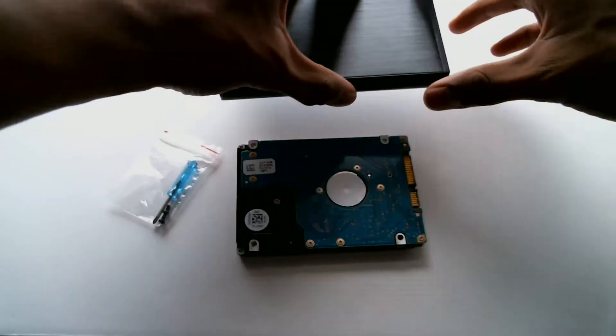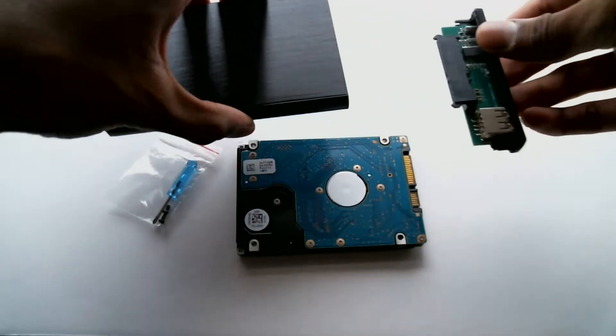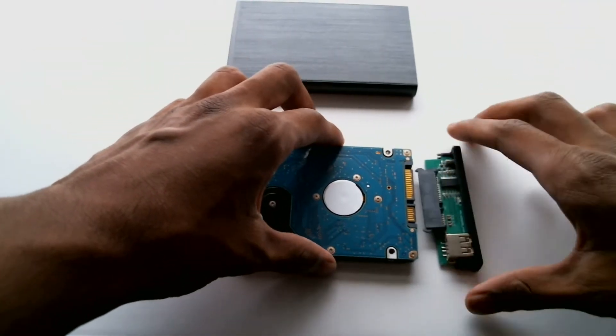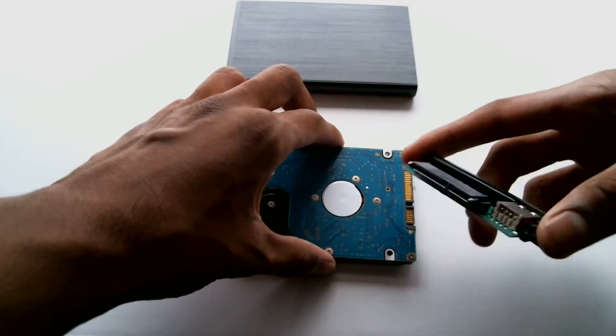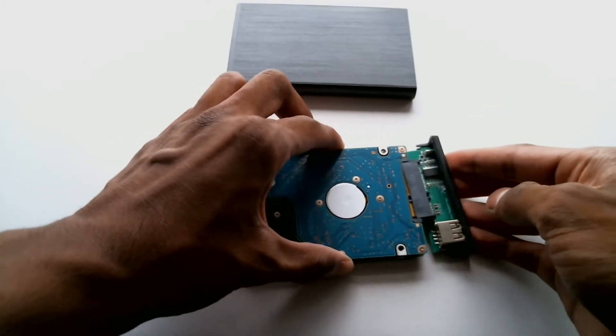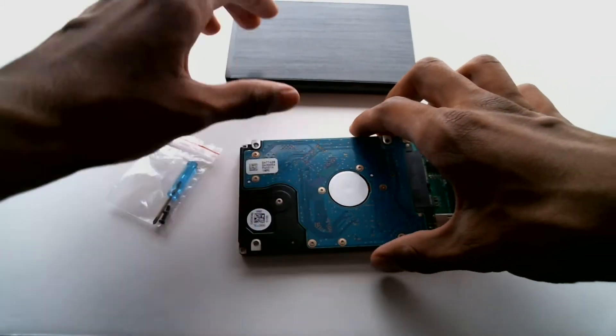Clear your workspace of everything except for the hard drive, the enclosure, and the screwdriver and screws that the enclosure should have come with.